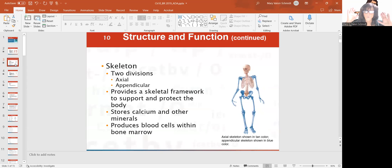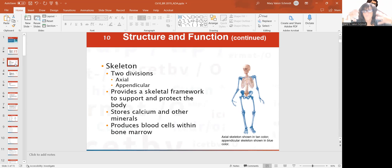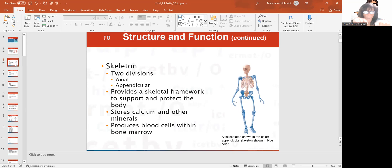There are two divisions of your skeletal system: the axial and the appendicular. It basically gives you a framework, forms the body and protects the body too. Your bones store calcium, some other minerals, and blood cells. Red blood cells, white blood cells, and thrombocytes or platelets are made in the bone marrow of long bones.